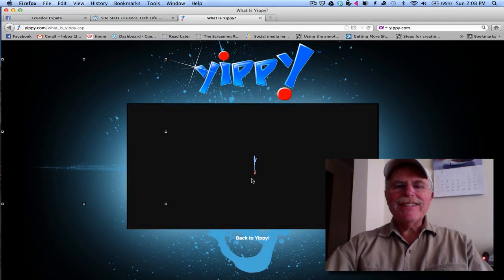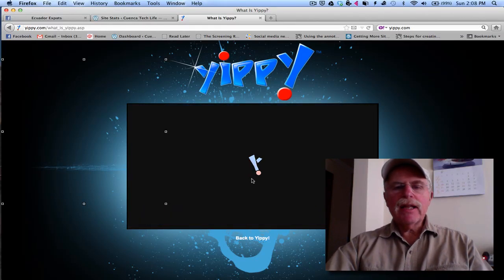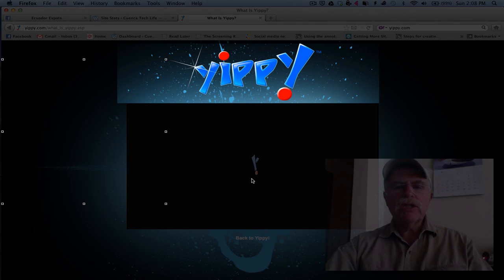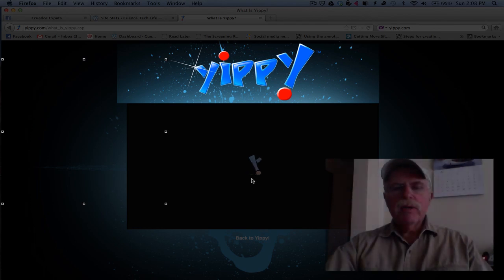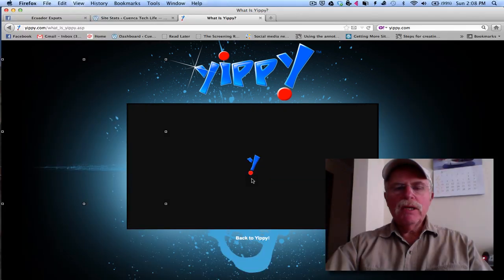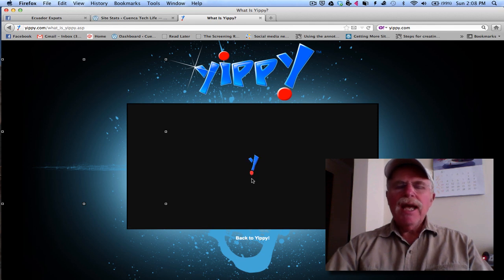Hi everyone, this is Lenny Charnoff, and I'd like to give you a short introduction to Yippee. Yippee used to be Clusty.com, which was a search engine.